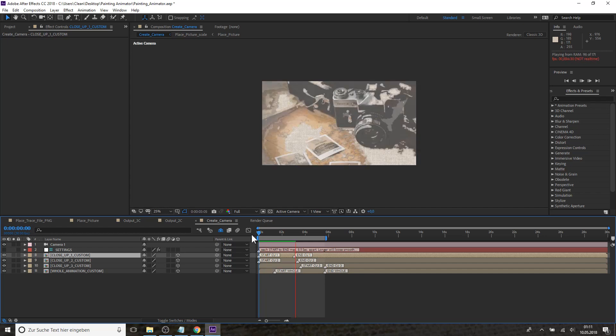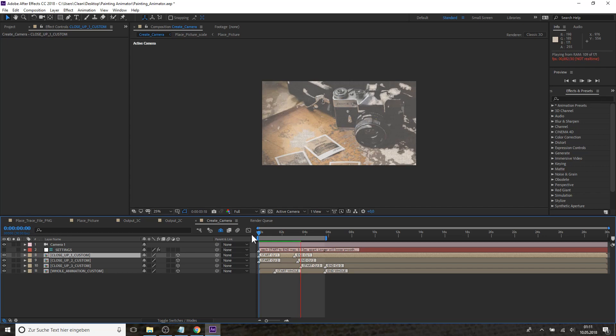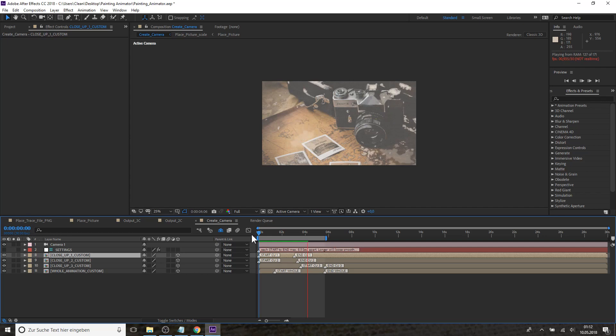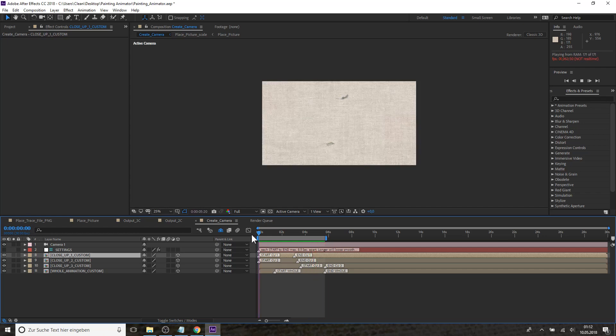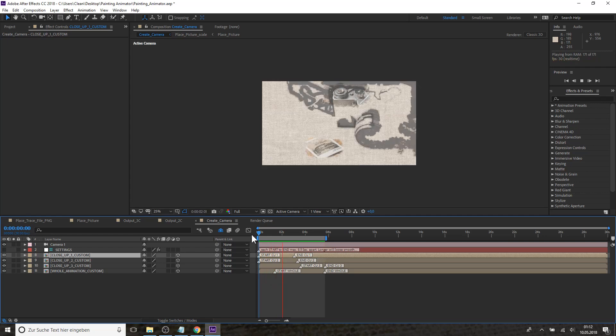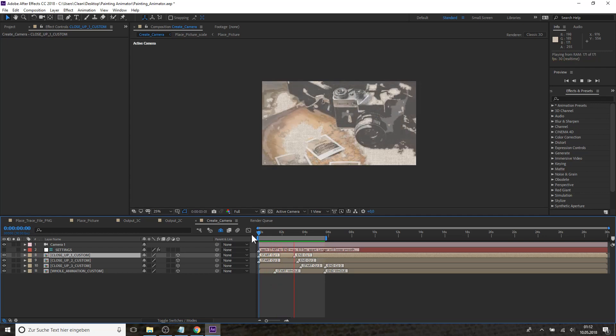So I think I was able to show you how easy it is to work with the Painting Animator and that you really need only a couple of minutes to get your first results. Of course you can tweak it if you want and try to get the exact trace that you have in mind and do your own camera and add your own canvas.